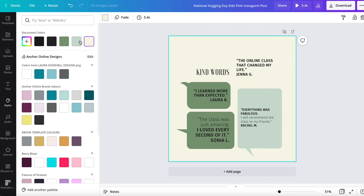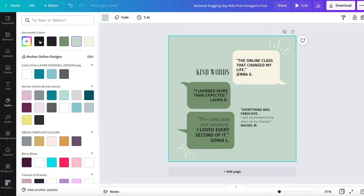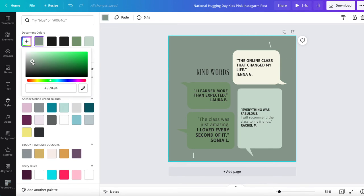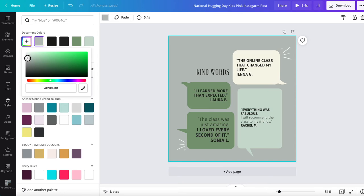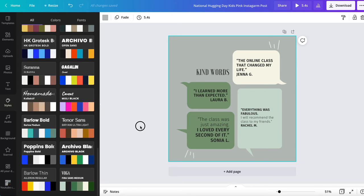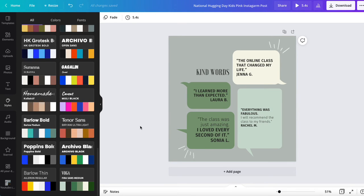So I've got these awesome colors and I could slightly change that. Now I've got a completely different looking template that I can download and use in any way, shape, or form that I would like to.